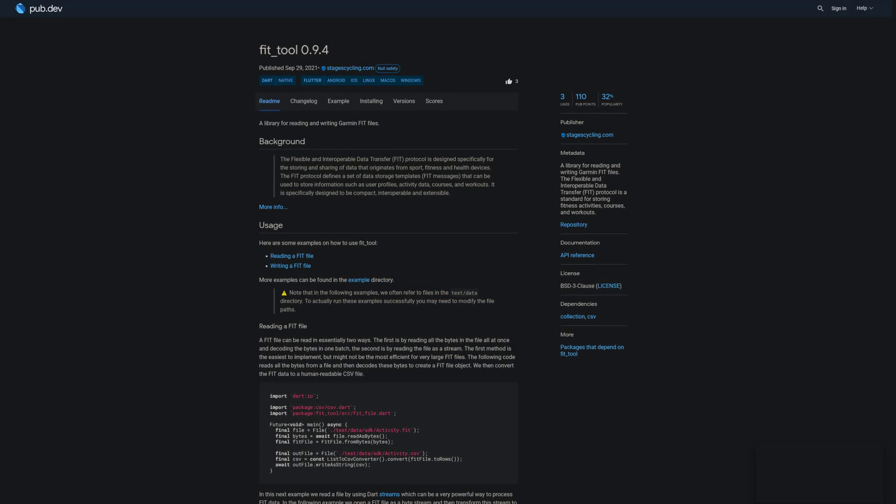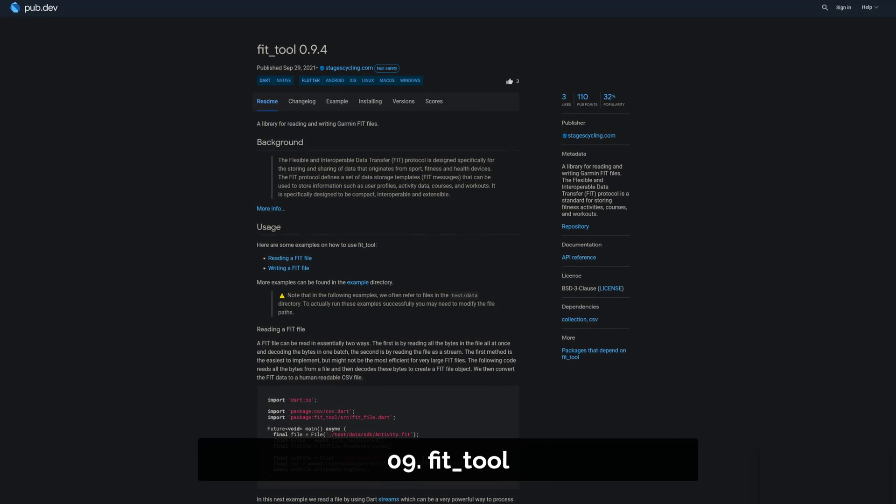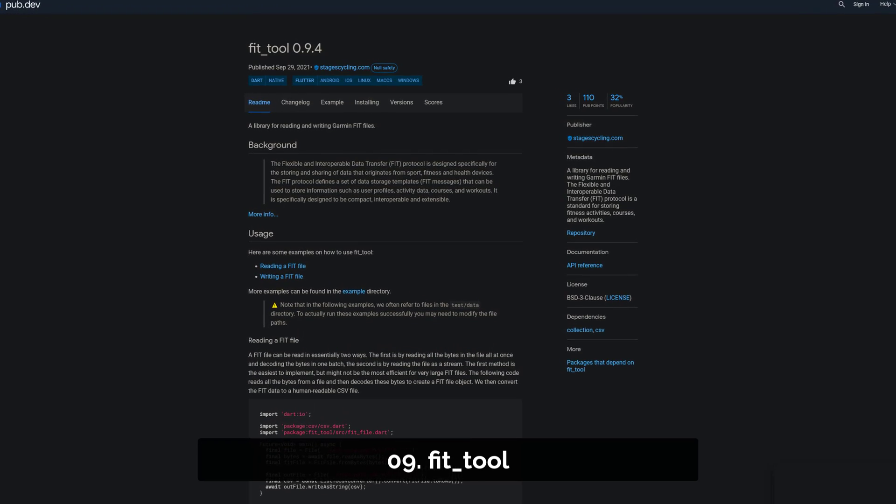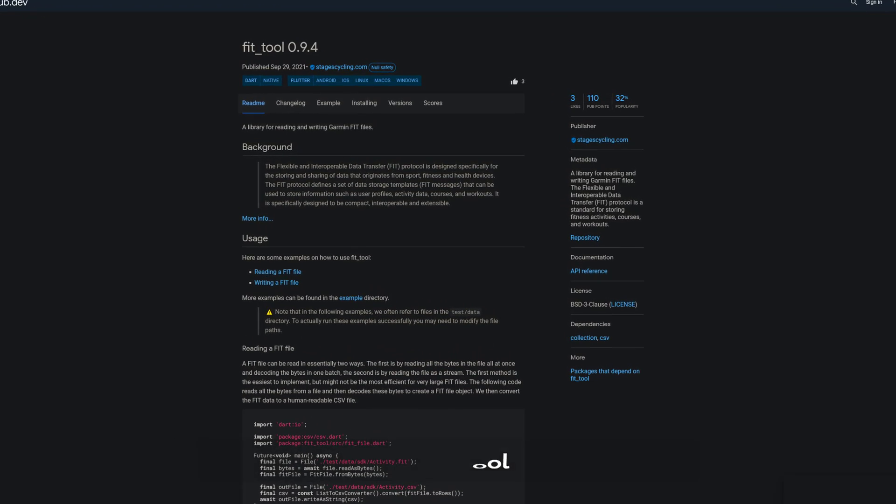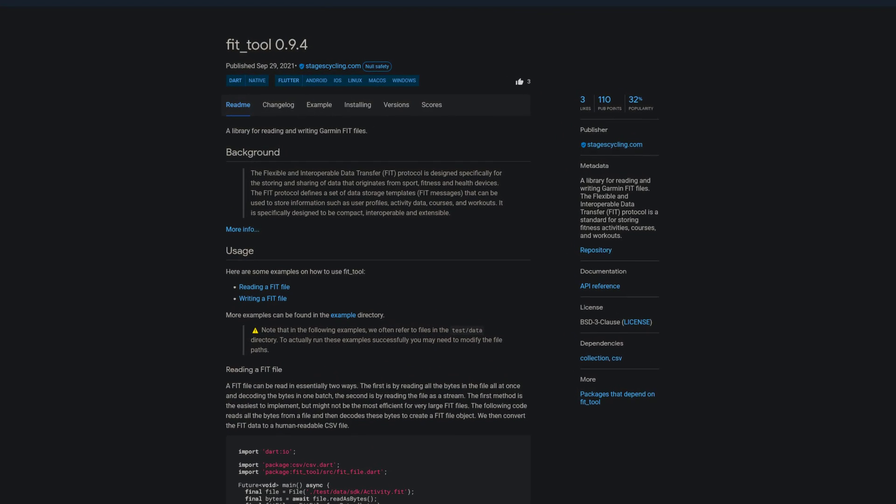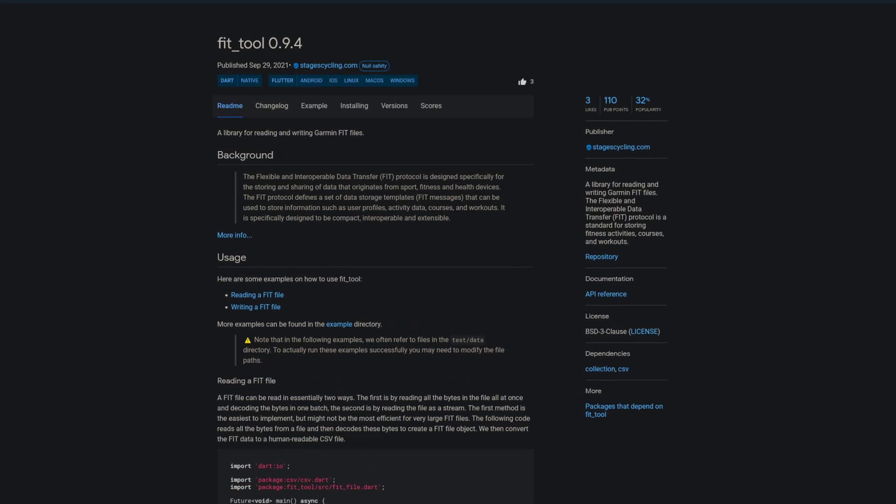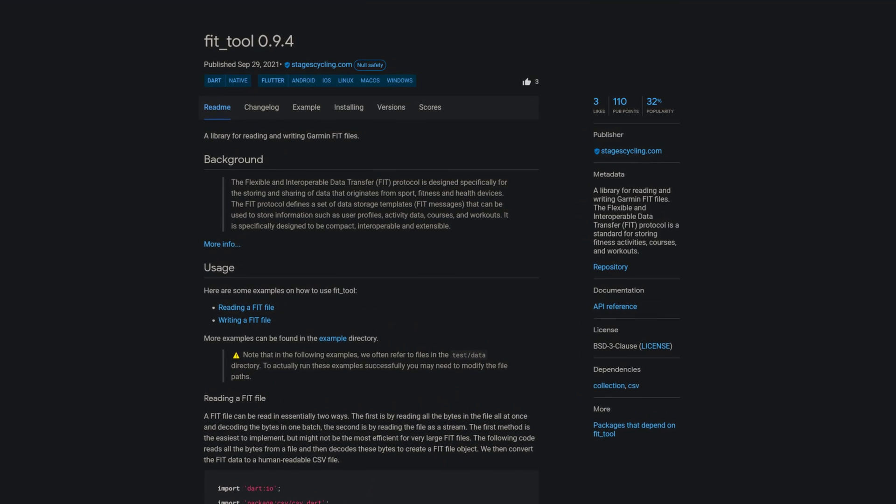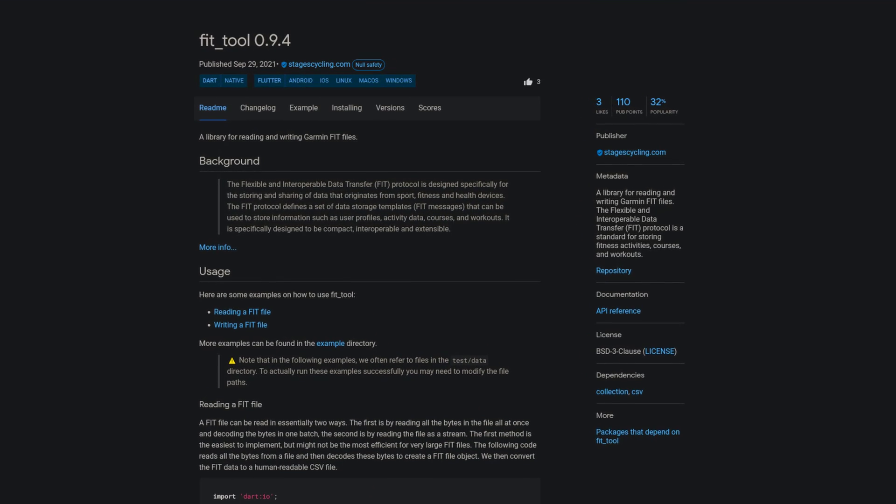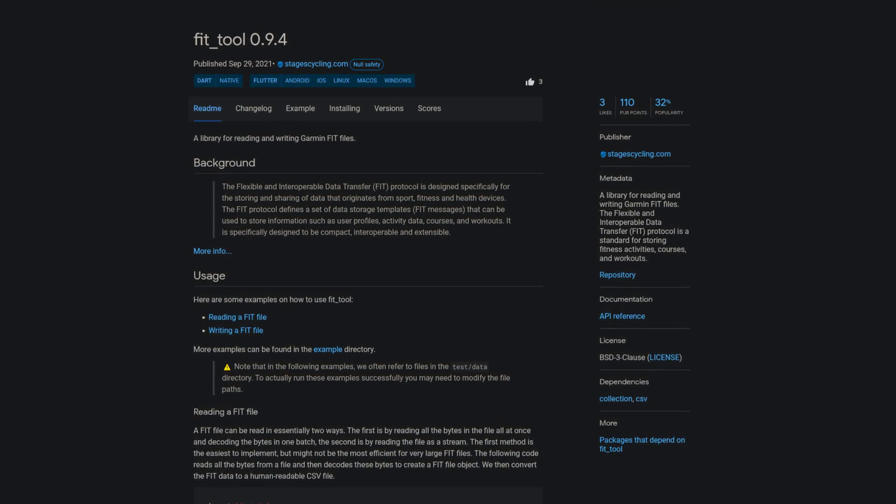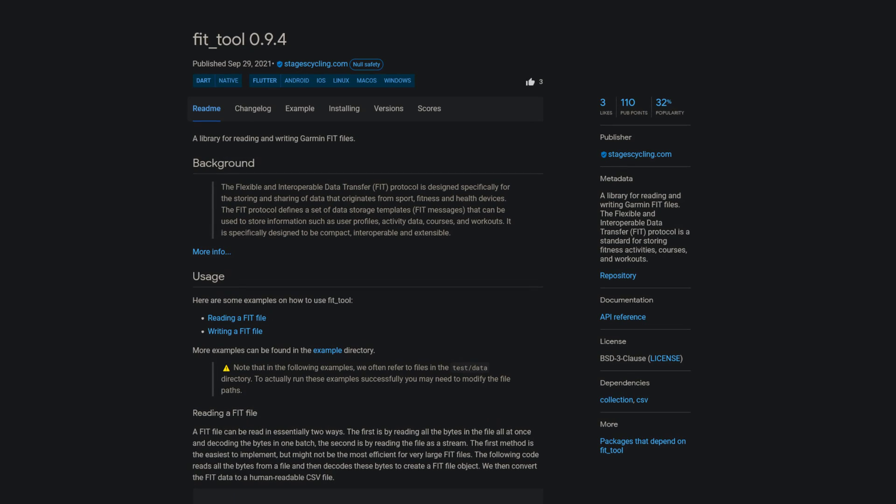Number 9 is called FIT Tool, a library for reading and writing Garmin FIT files. The flexible and interoperable data transfer protocol is a standard for storing fitness activities, courses and workouts.